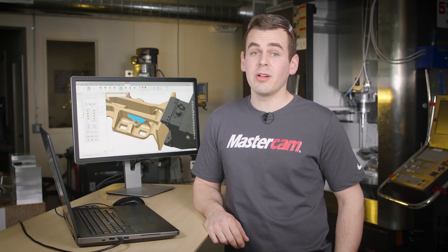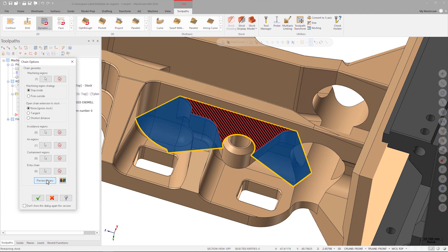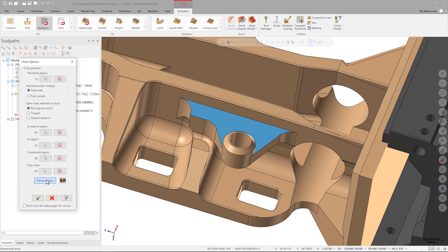As we can see, the preview looks different this time. The machining region is still being shown in red and black, but now the air regions that we selected are shown in blue. The yellow line around the outside shows the containment boundary, which is the border that the tool will not move beyond. If I want to customize these colors, I can easily do that by clicking the Color button next to Preview Chains in the Chain Options dialog.